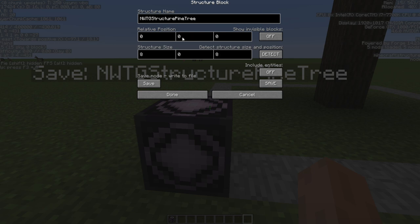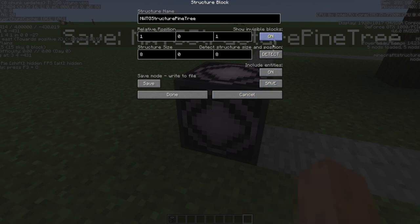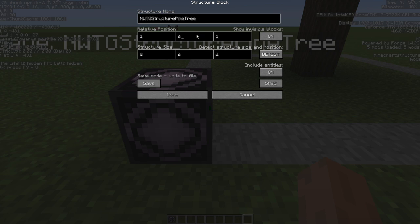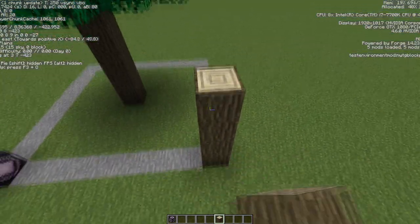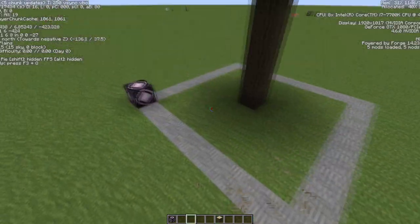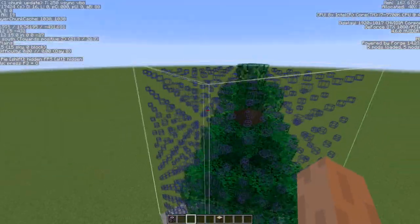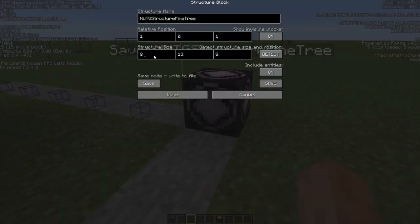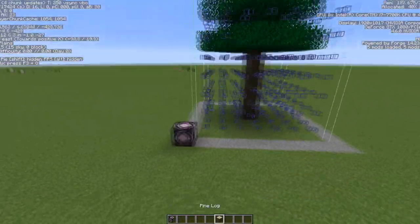I forgot to account for the one block offset, so for this size the selection is actually seven, not eight. Disable the entities option. Count up to the top of the tree for the Y-axis, then type in 13 for the height and the structure block will show your selection with white lines indicating the selection boundary.